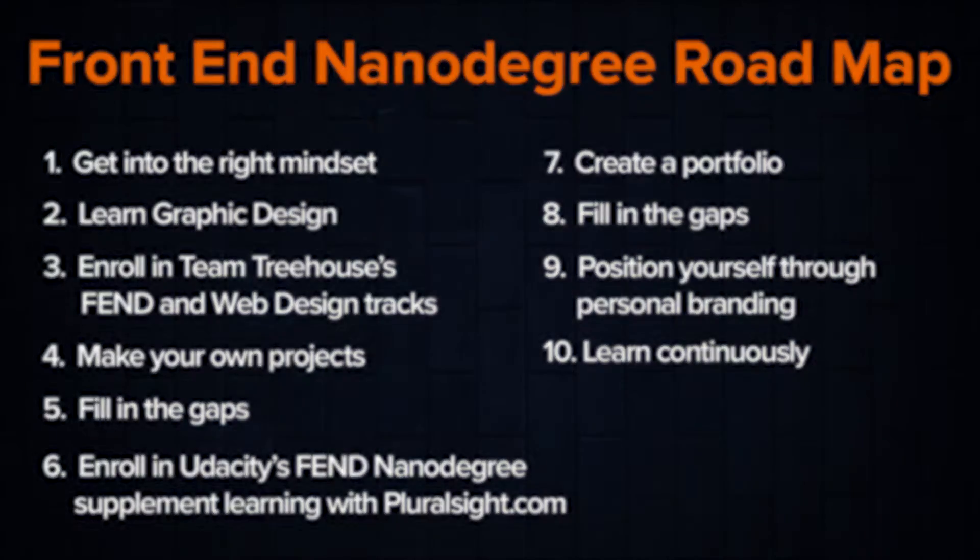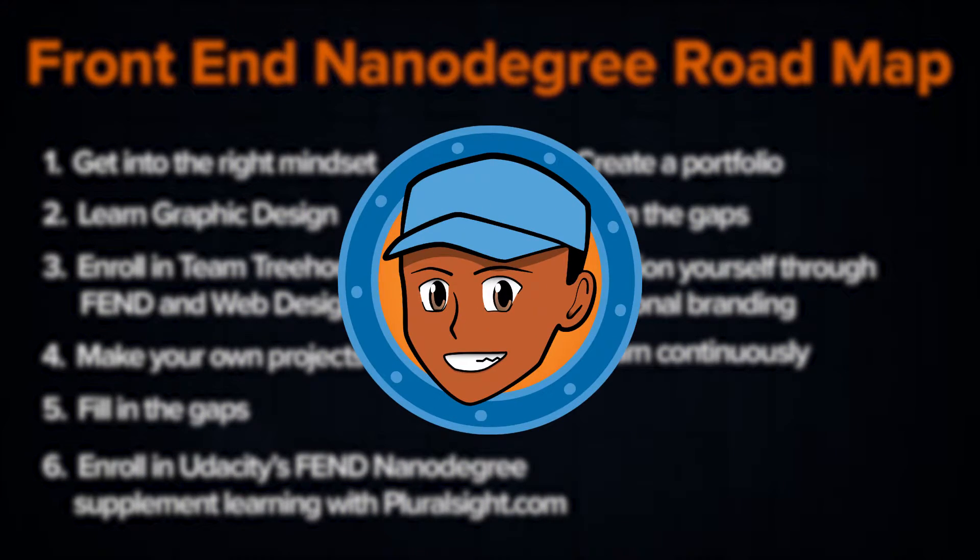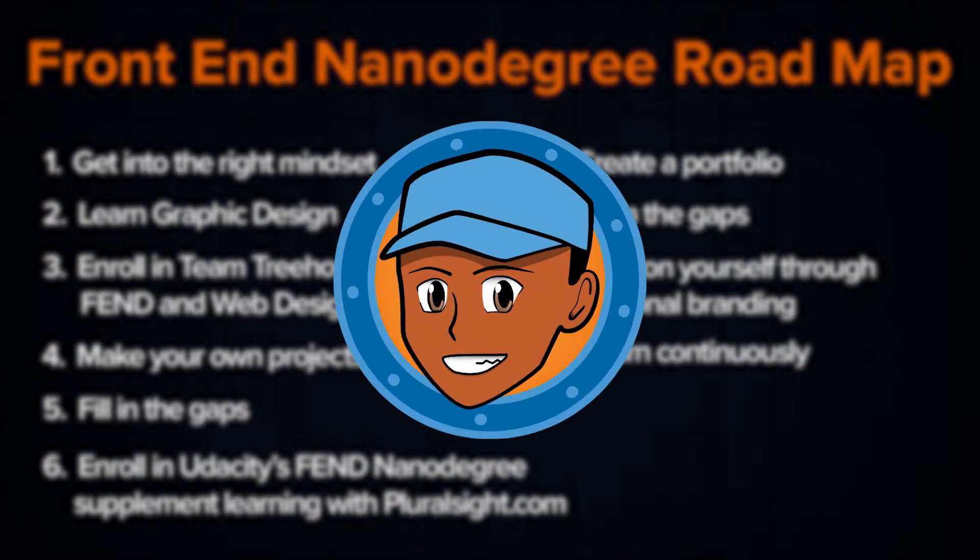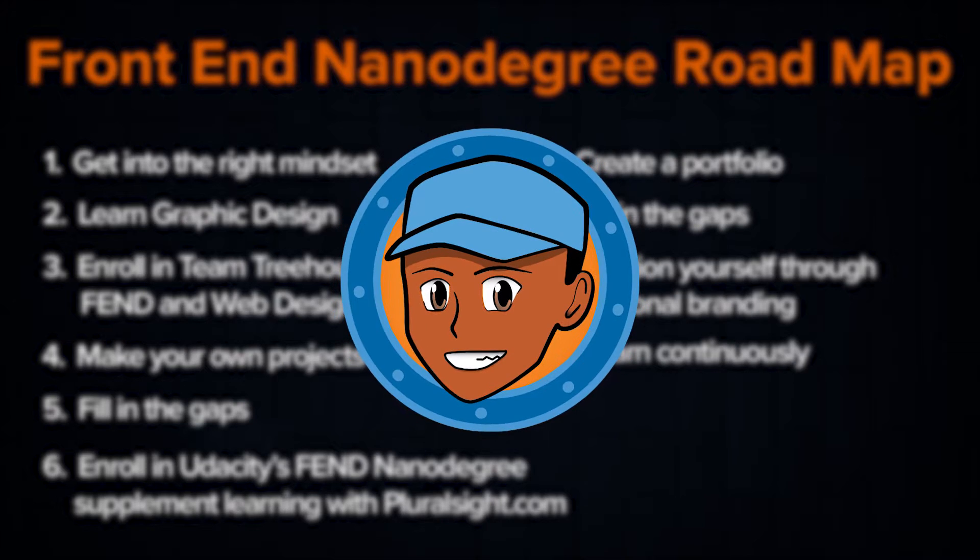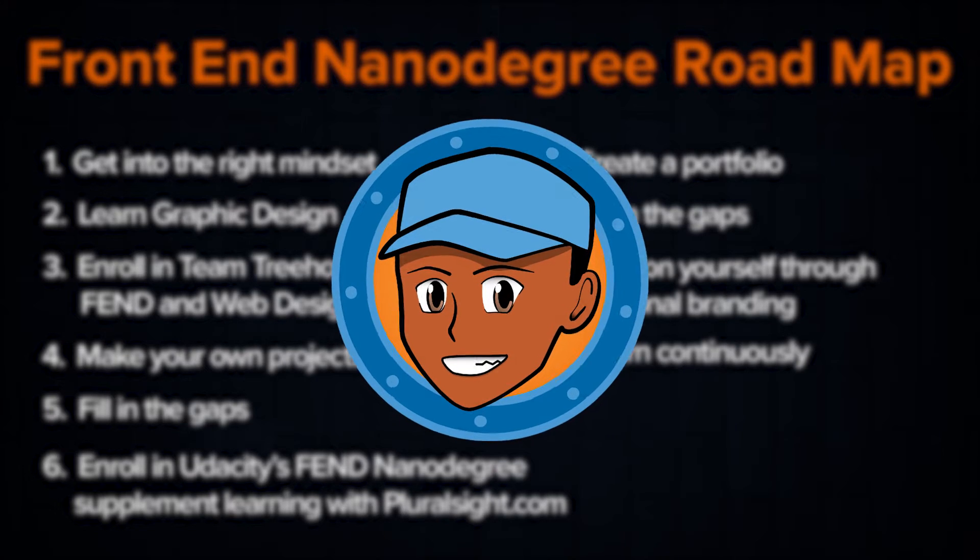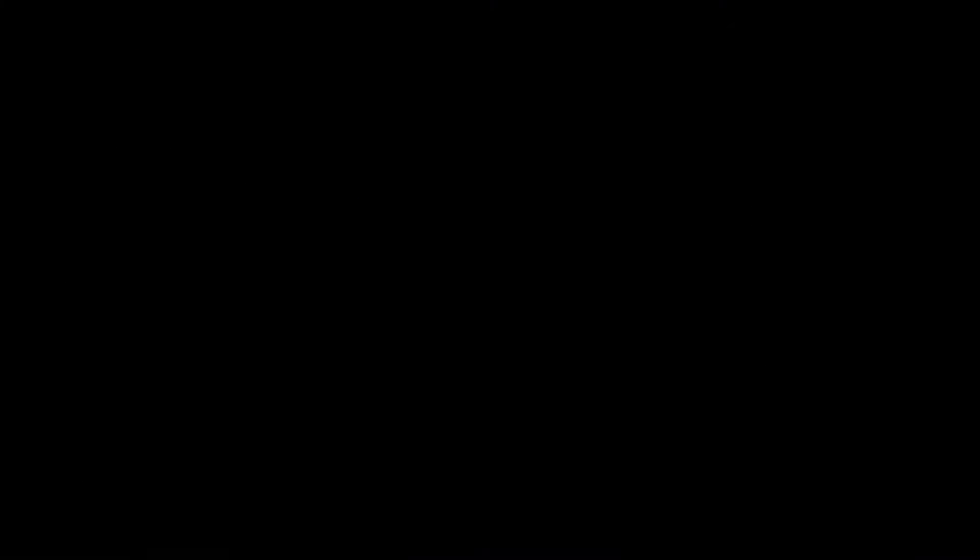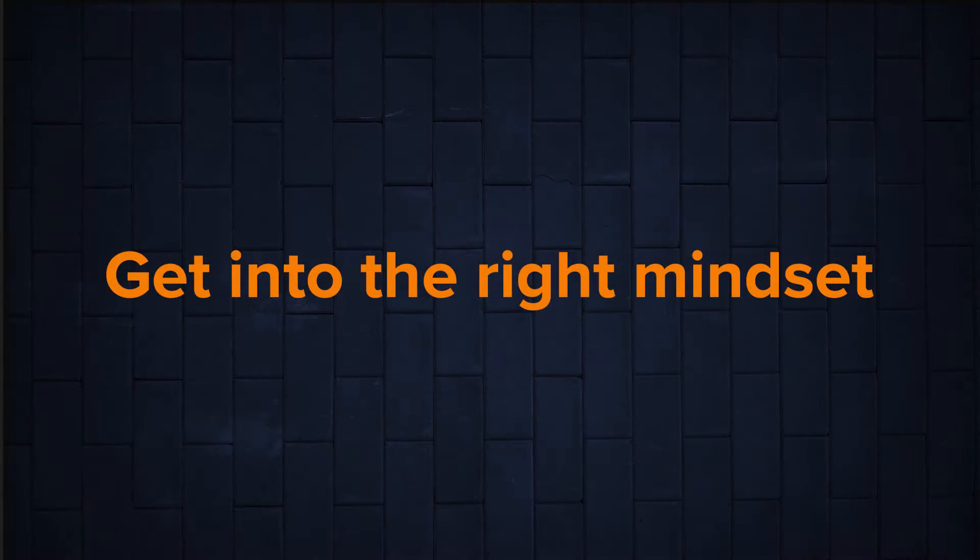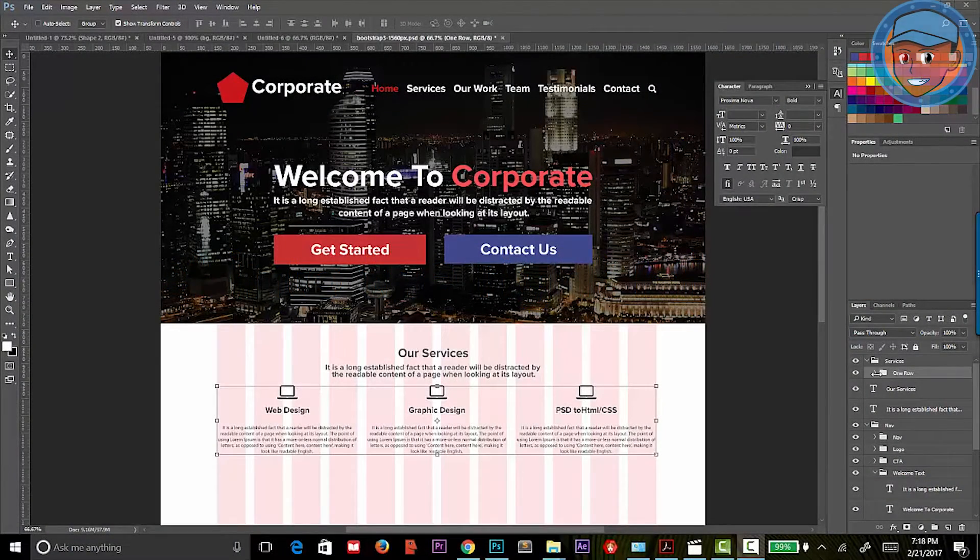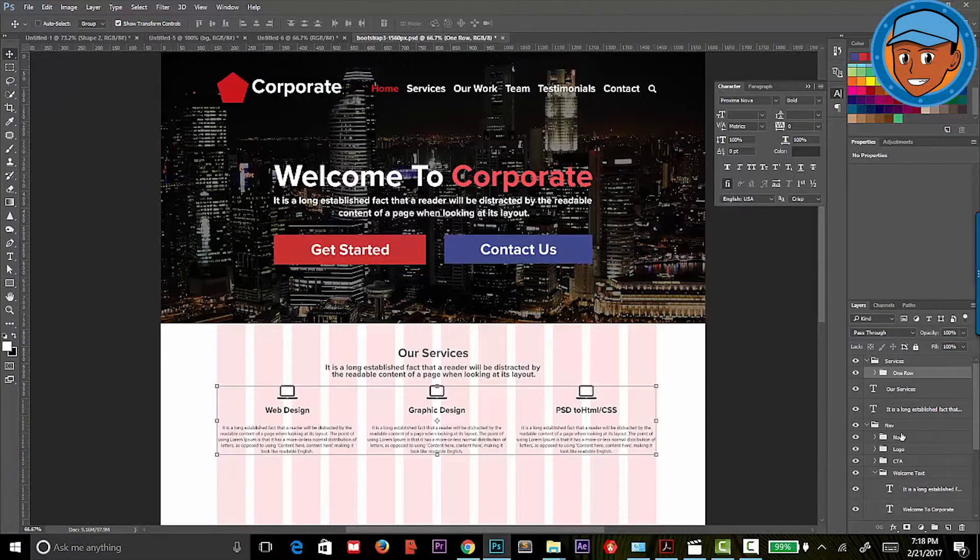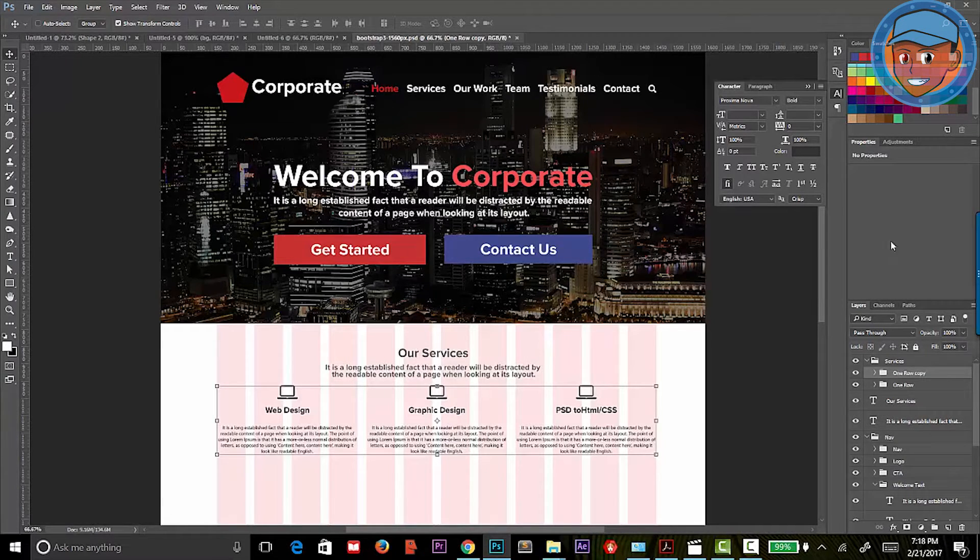Speaking of continual learning, if you see this icon pop up, it means that this section is a continual learning process during your journey and eventually your career as a front-end web developer. Getting in the right mindset. To become a great front-end web developer, you'll need to become obsessive about continually improving your skills.